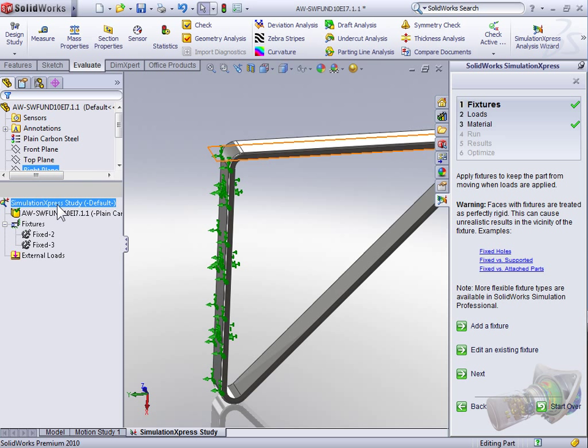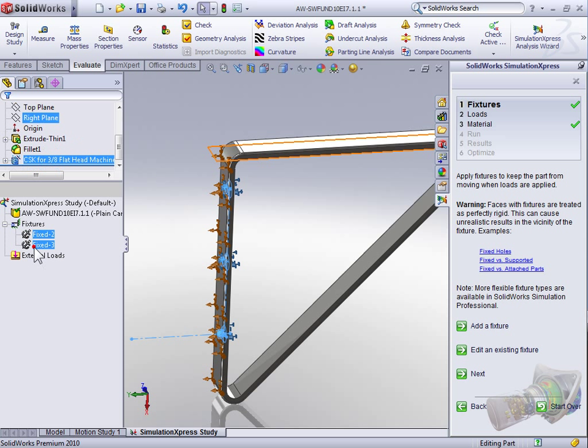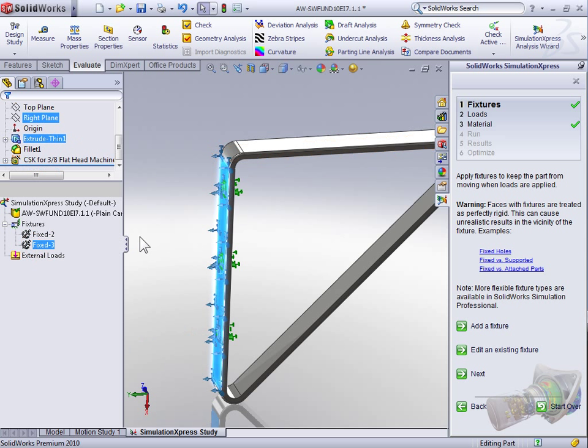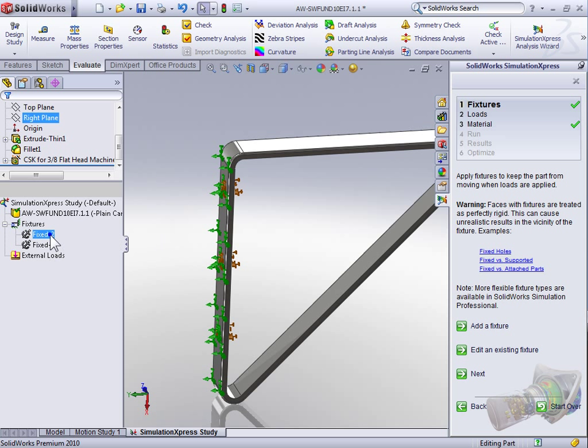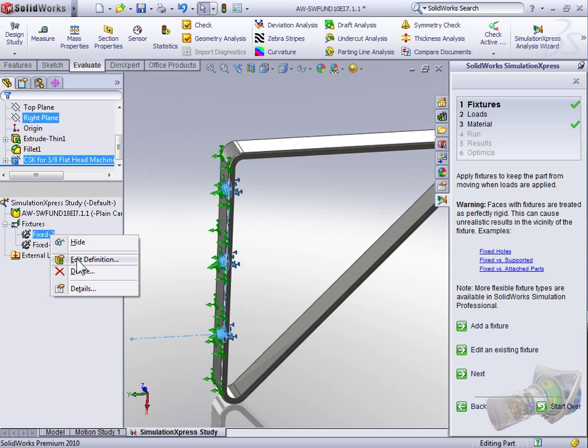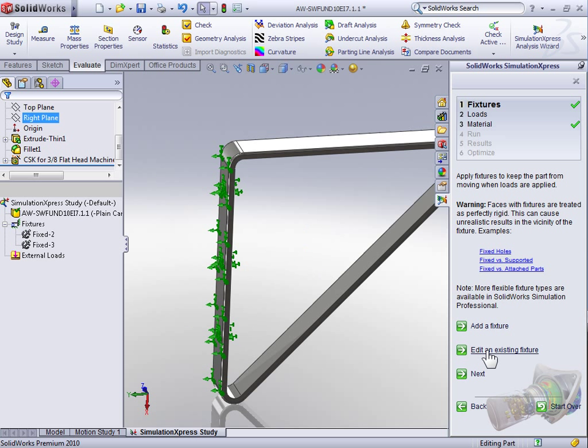So on the feature tree for our Simulation Express study, we have Fixtures, and within Fixtures there are two fixtures listed, both locations that are going to fix the geometry for the purpose of the study. If for any reason we needed to change either one of these fixtures, we could right-click it and select Edit Definition or select Edit an Existing Feature on the wizard.